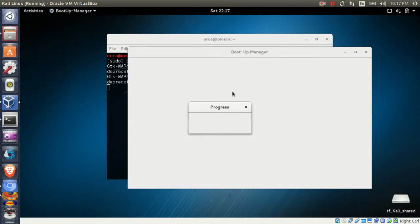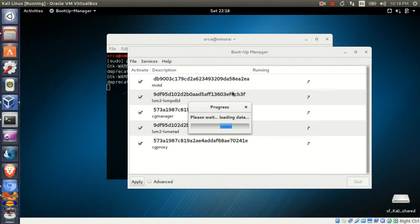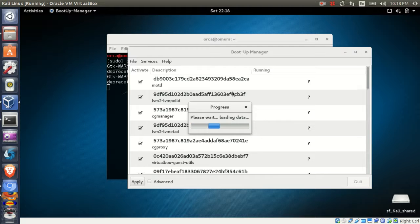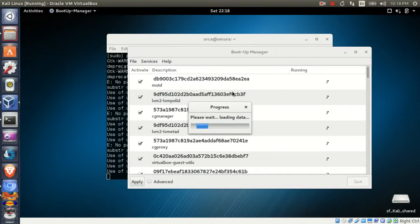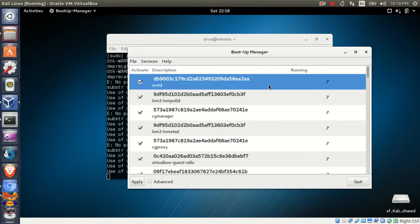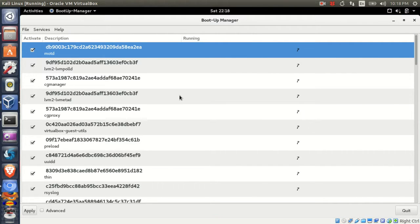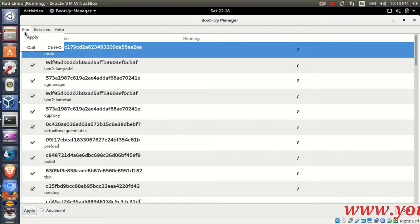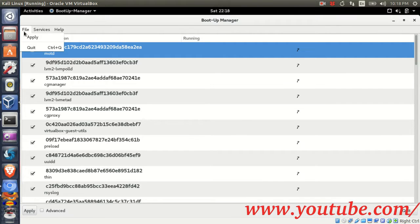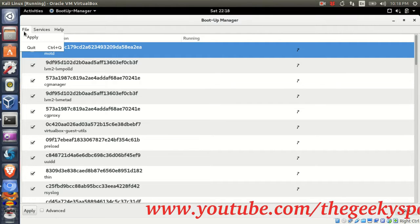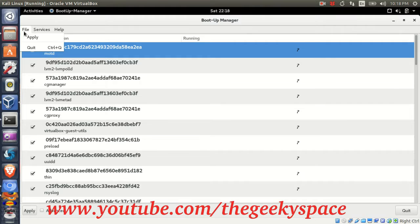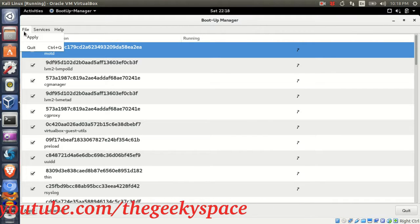A graphical user interface panel will pop up. In this panel it shows a list of current system services that you can set. On the top left-hand side you have File, Services, and Help buttons. Under File you will have Apply and Quit functions.